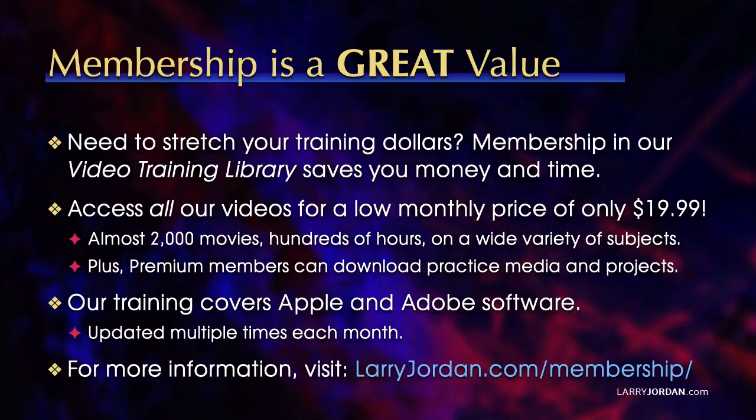When you need to stretch your training dollars, membership in our video training library saves you money and time. You can access all our videos for a low monthly price of only $19.99. That's almost 2,000 movies, hundreds of hours, on a wide variety of subjects. Plus, premium members can download practice media and projects. Our training covers Apple and Adobe software. We update it multiple times each month. And for more information, visit LarryJordan.com slash membership. And thanks.